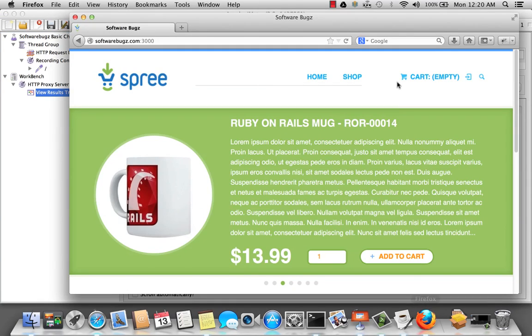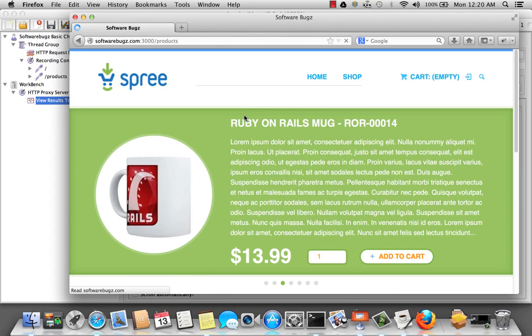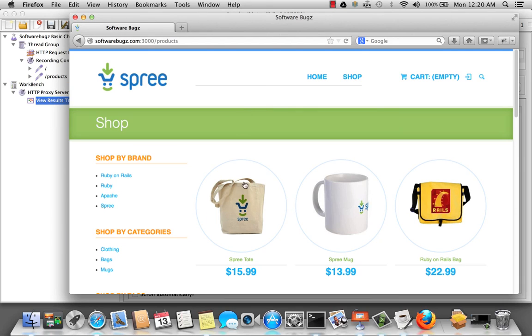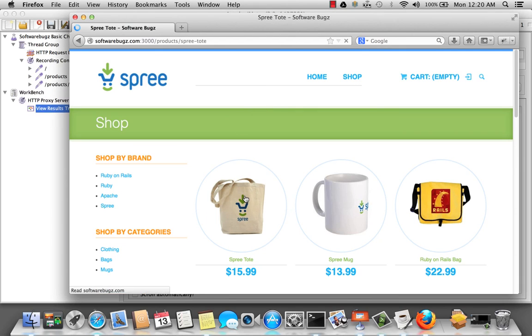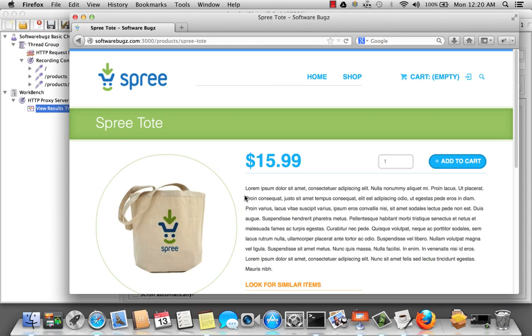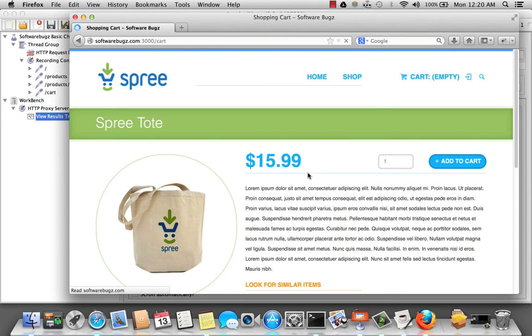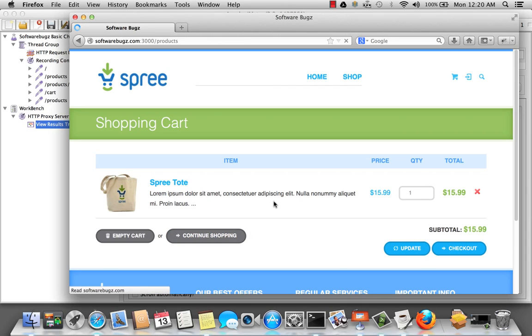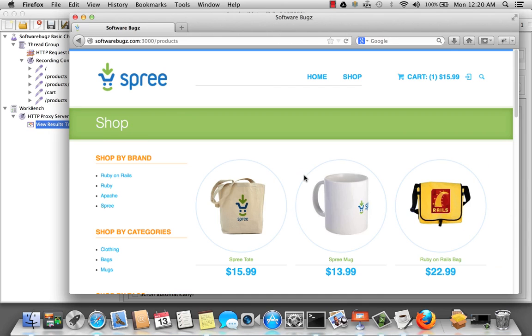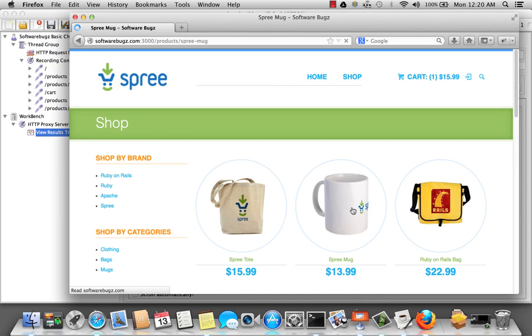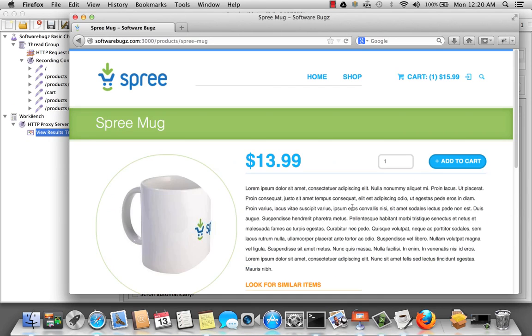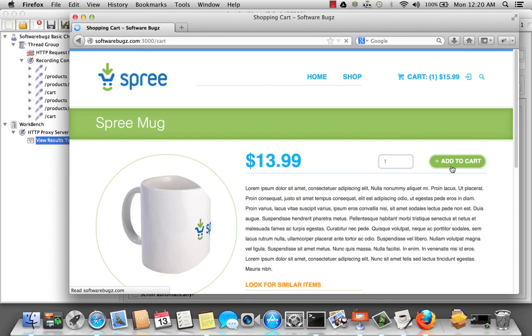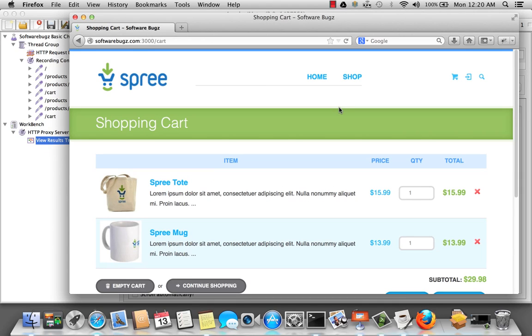Okay. Let's go ahead and click shop. Select a product. Add it to the cart. Continue shopping. Add another product. And add that to the cart.